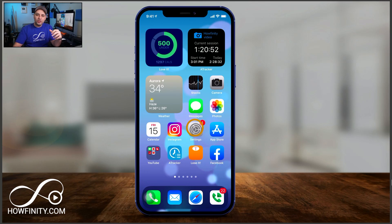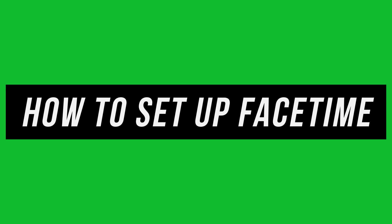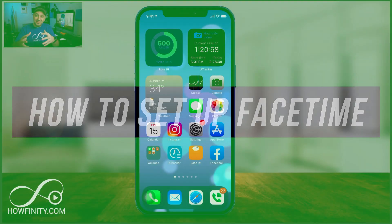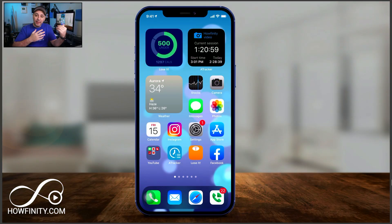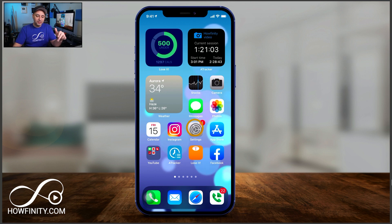Hey everyone, in today's video I want to show you how to set up FaceTime on your iPhone or your iPad. FaceTime is available on Mac computers as well, but it's a little bit of a different process, so I'll cover that in the following video.